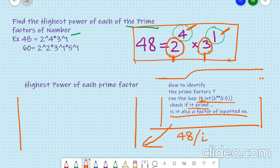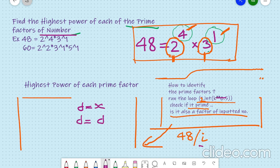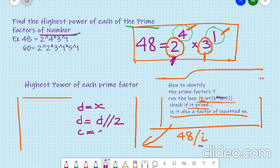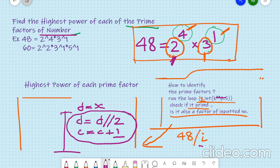Once we have identified that the number is a prime factor, we move to another part of the program. We can define a function and call it whenever needed, where we try to find the highest power of each prime factor. I will store the inputted number in a variable d, and keep on dividing d by the prime factor — let's say 2. So we try to divide d by 2 until we get a non-integral value. For 48 divided by 2, we get 24, and the counter goes to 1.